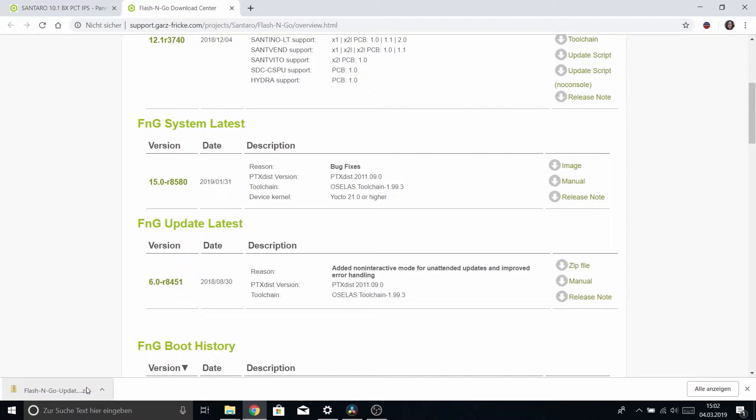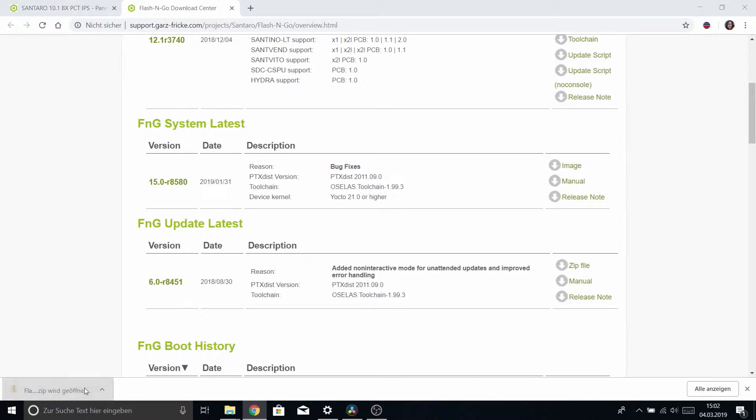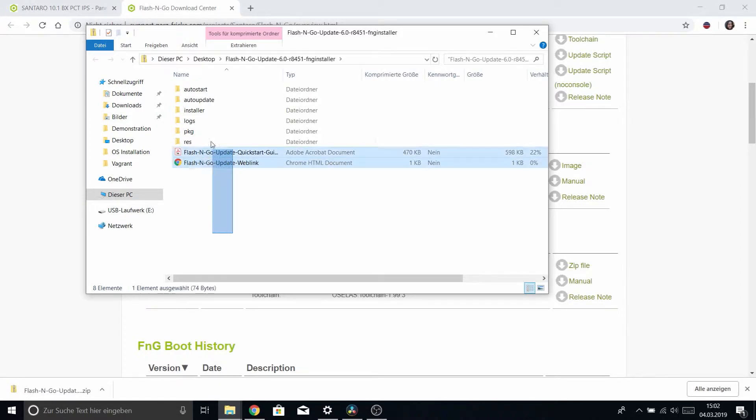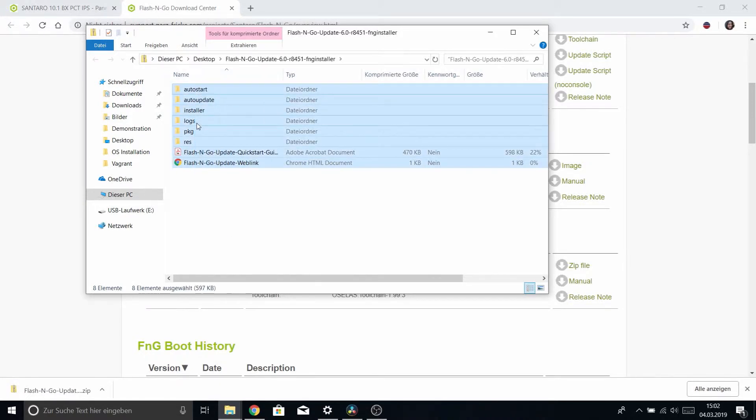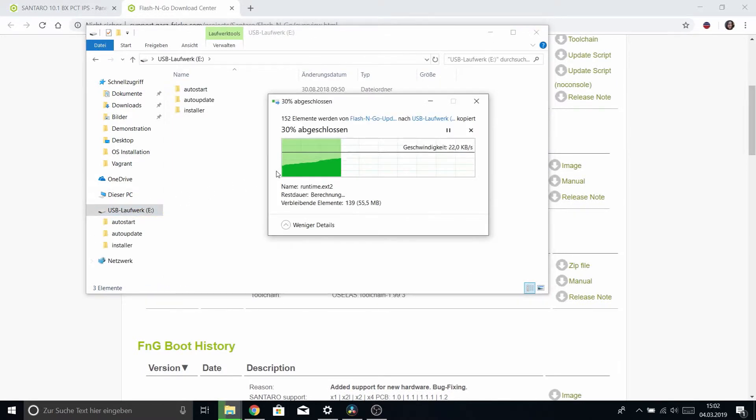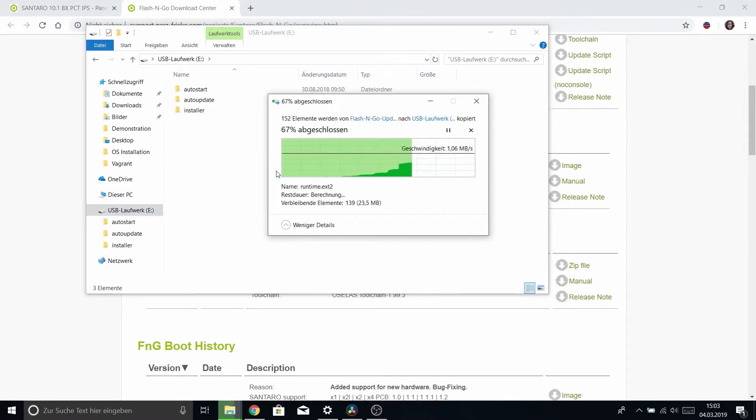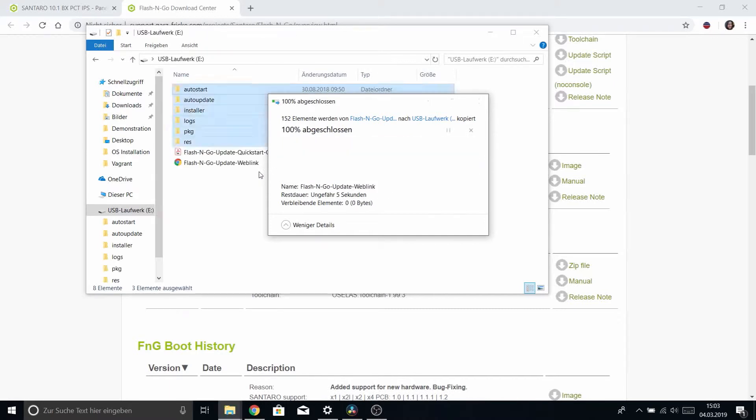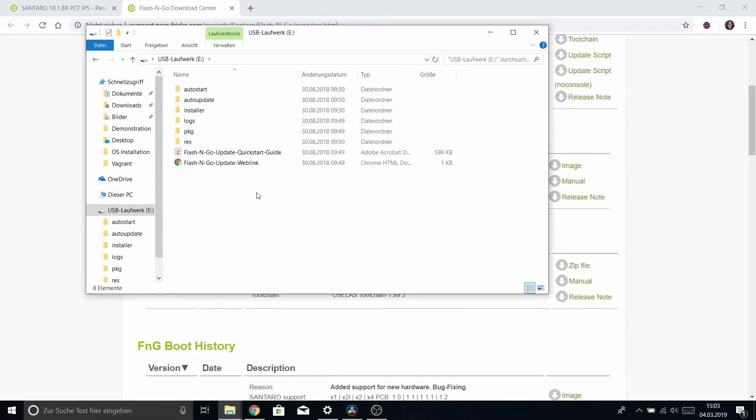Now open the archive and copy over all those files onto your USB stick. After that your stick is prepared and all we need to do is just unplug it and insert it into our Santaro device.